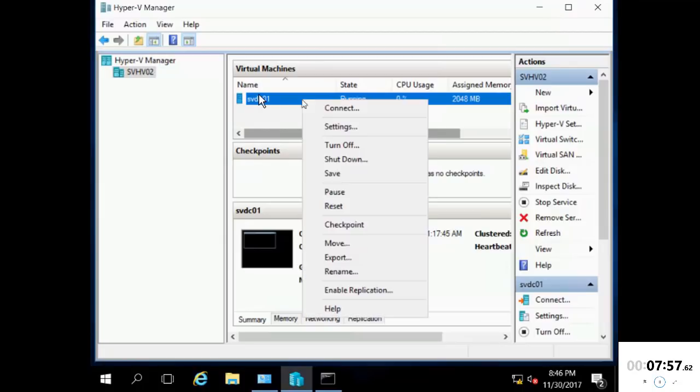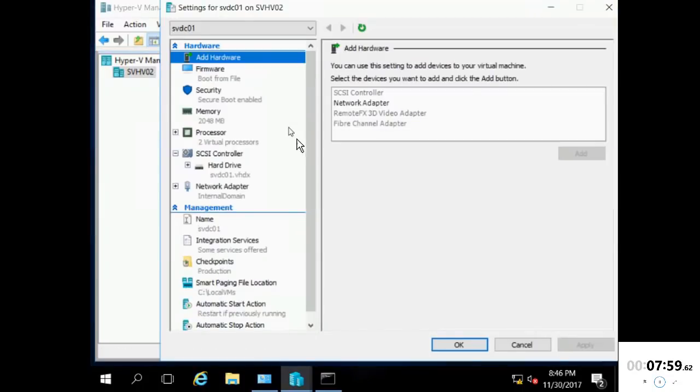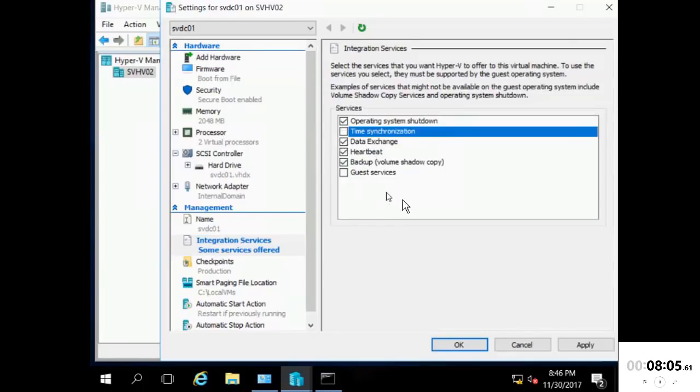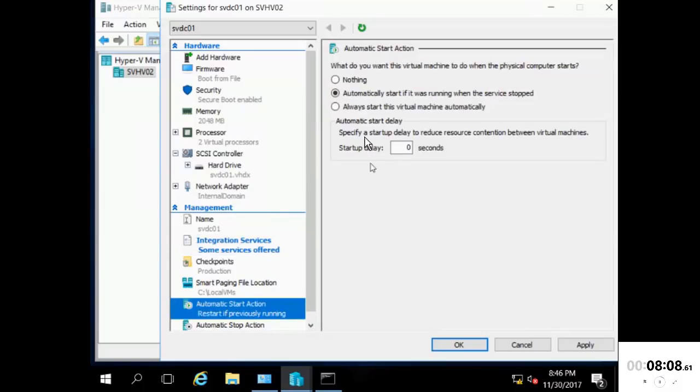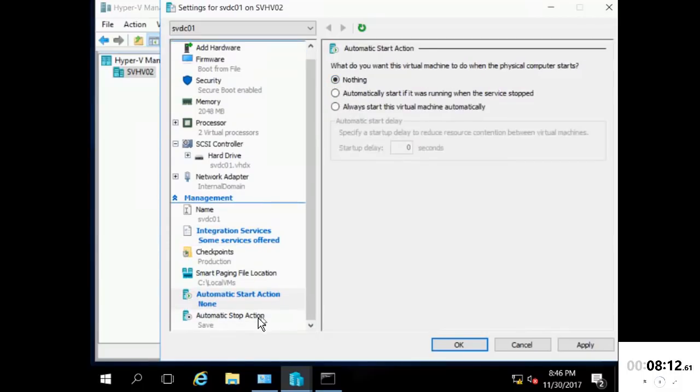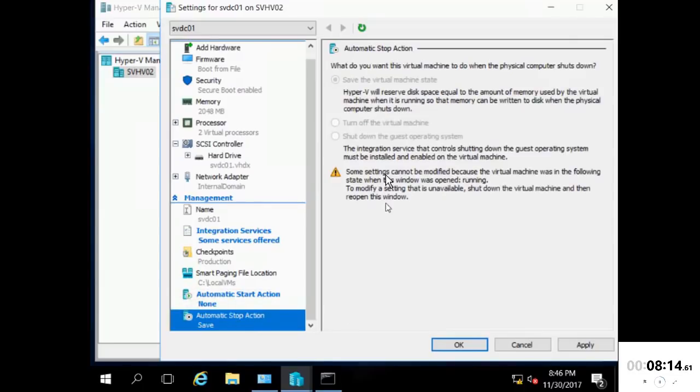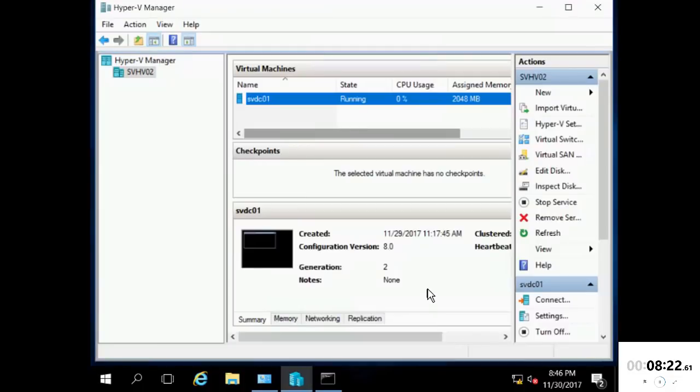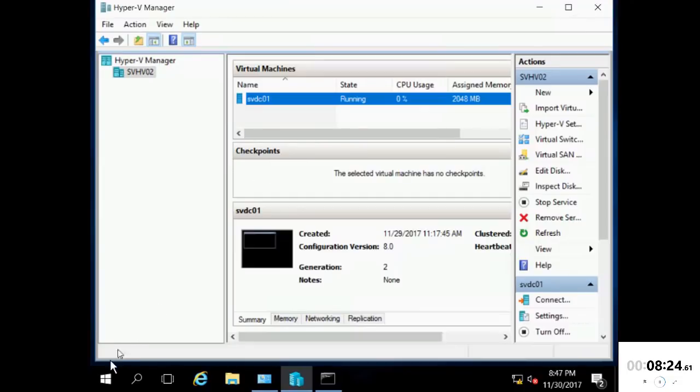Okay, so now that we're back to our host, let's start off by disabling the TimeSync service for that VM, which is right here. And for demo purposes, let's also turn off the automatic start. And at some point, I need to come in and change this automatic stop action to be shut down instead of save, but I can't do that because the virtual machine is running, so we'll do that later.